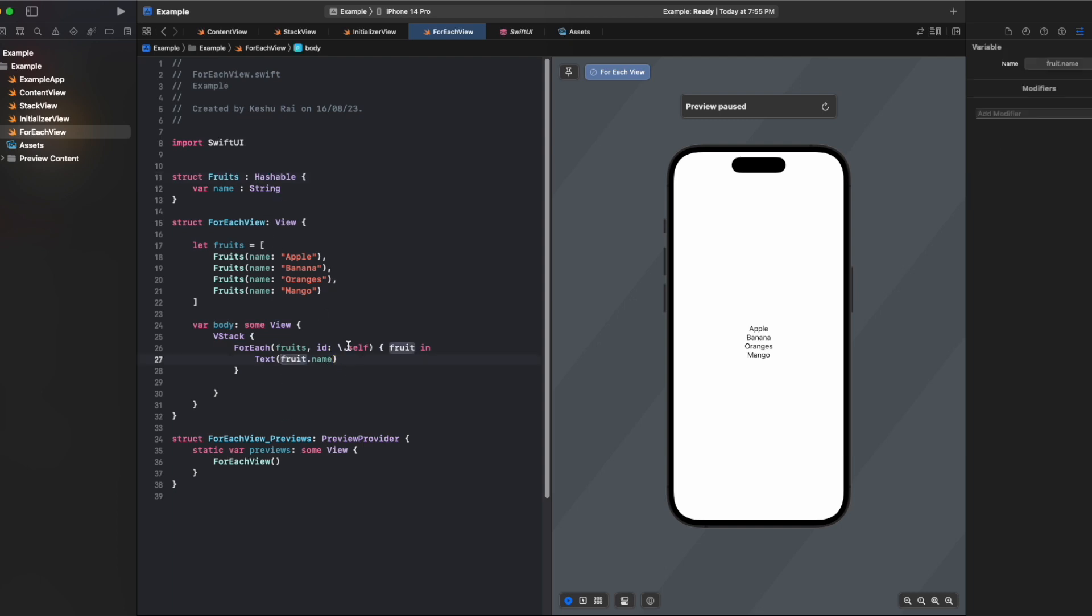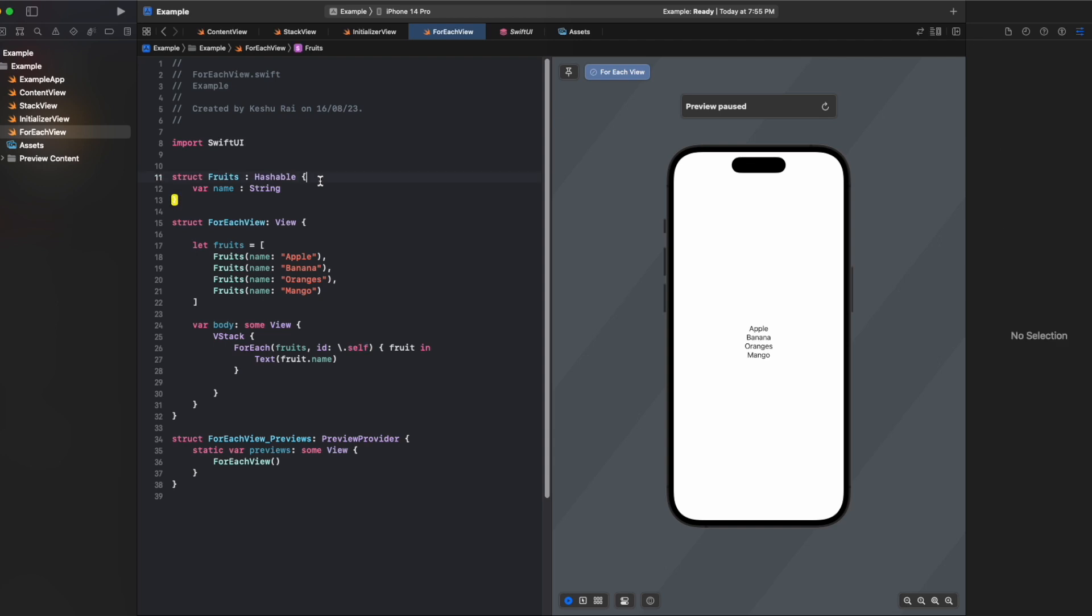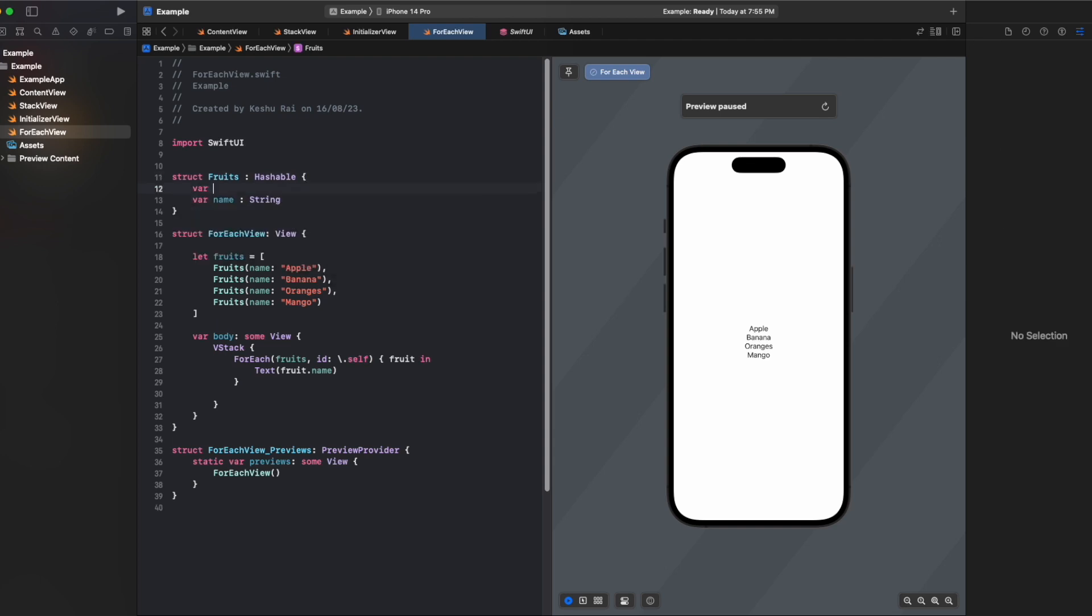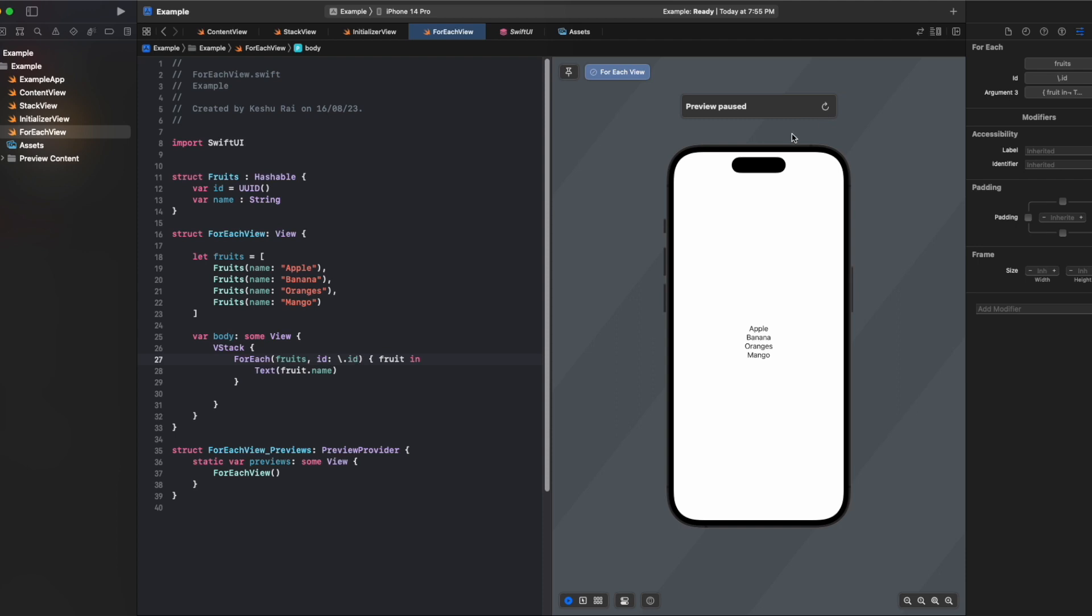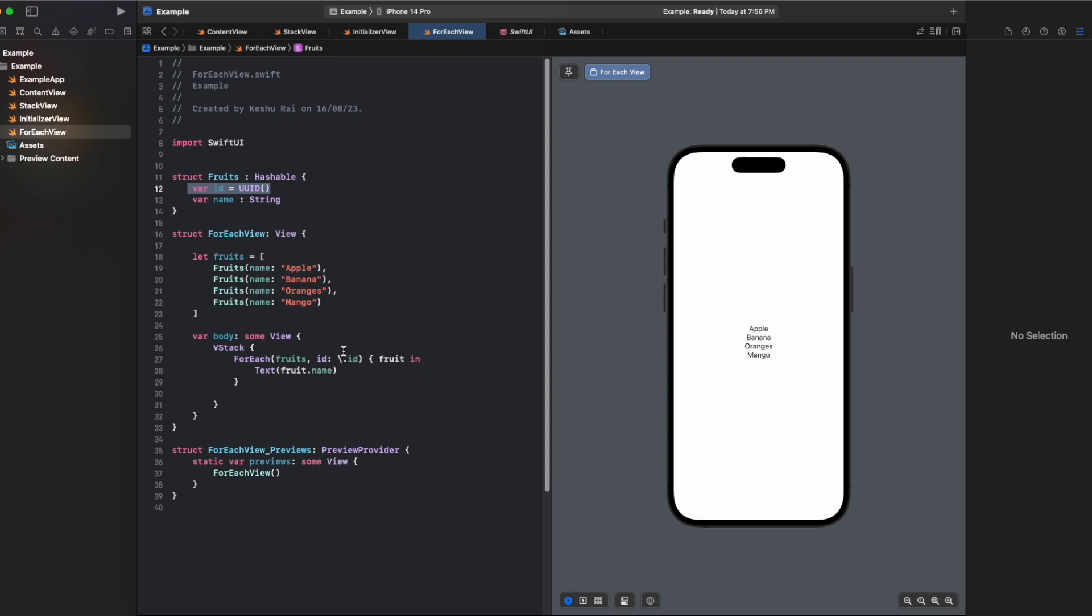Other ways by creating our own unique id - we're saying that all our fruits will have a unique UUID, and now we can use this id as the unique identifier. Once we declare this id we don't need to provide hashable protocol. So one way is by using .self and the other way is by creating our own unique element and then using it for the id.